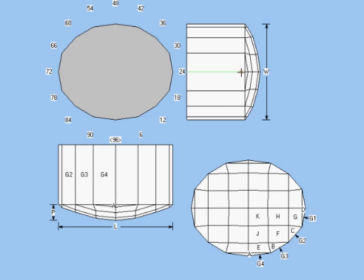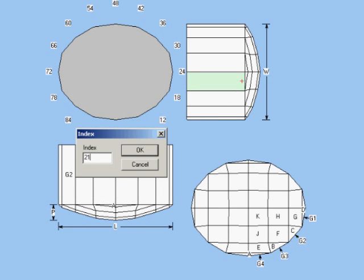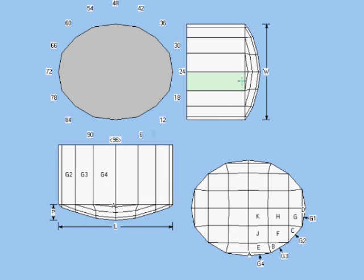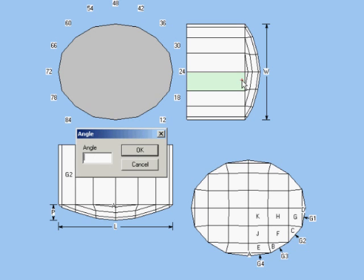I'll use the same index as the end girdle face, 21. Select a point on the girdle to cut from. And since I'm building this for quartz, I'll cut the first guide face to an angle of 43 degrees.